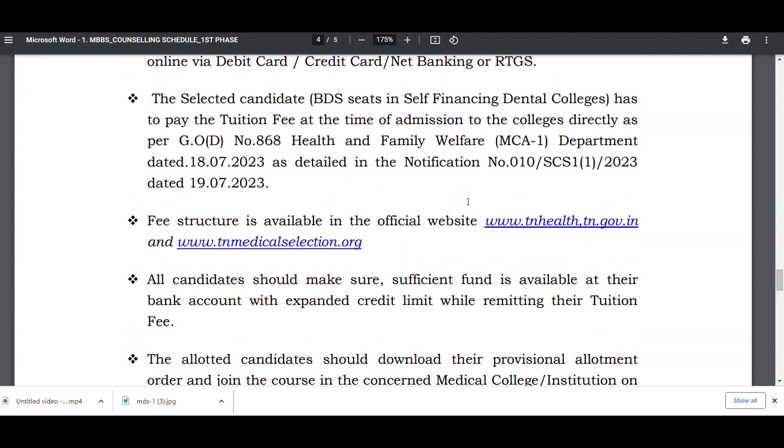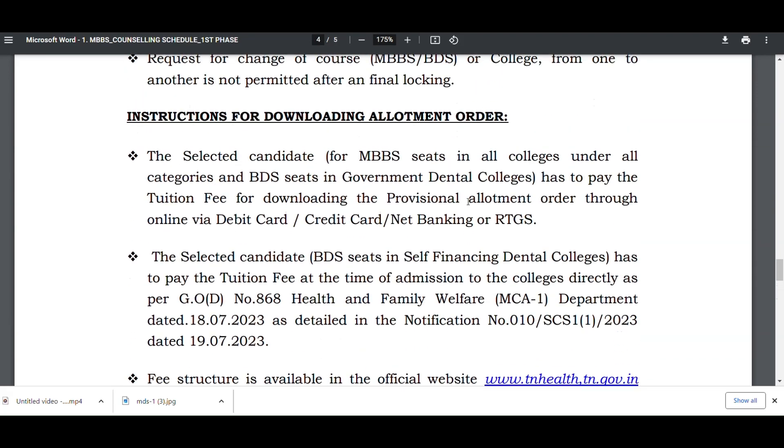That's all about the instructions for downloading the allotment order. We'll meet in the next video. Thank you.